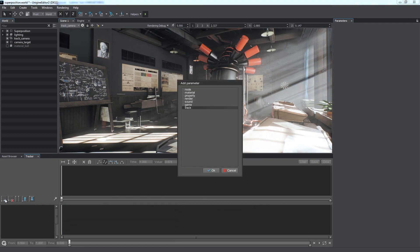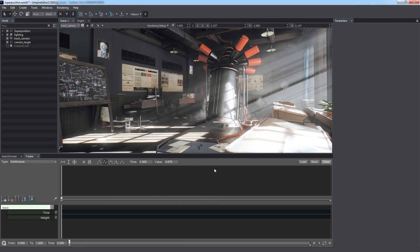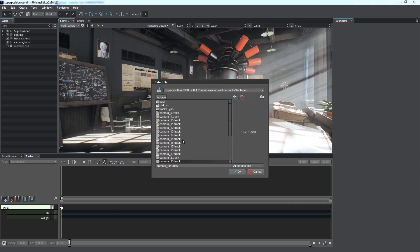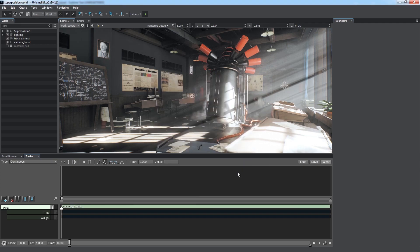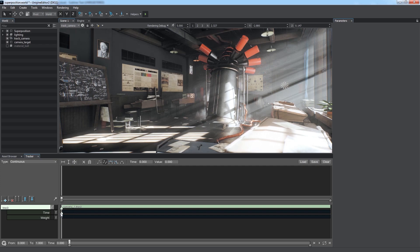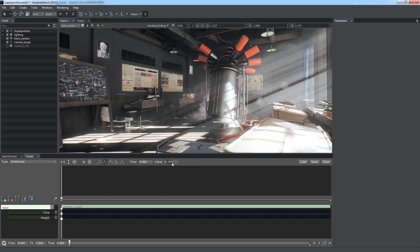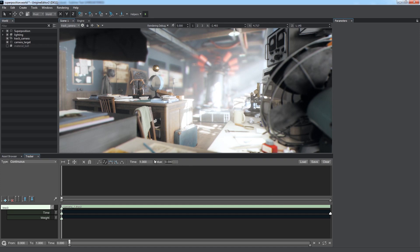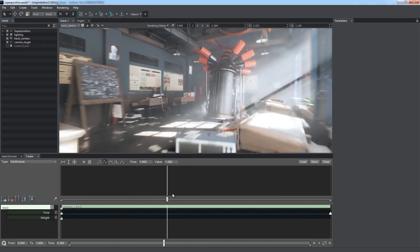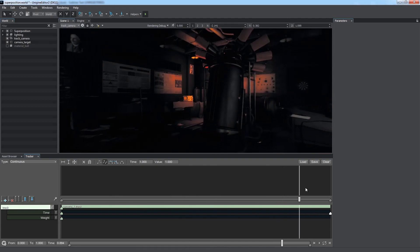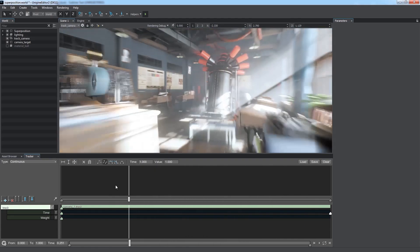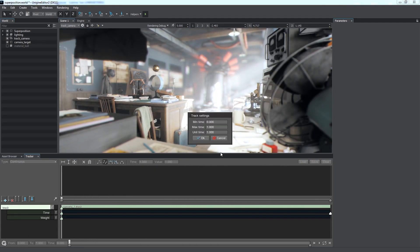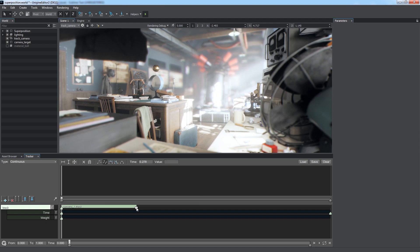So we add the track parameter. Then we open the file selection dialog by double-clicking on the track line and select the first track for our sequence. We add keys for the time and value parameters. In the beginning, the time value should be set to 0 and weight should be set to 1. In the end, the time value should be set to 1. Thus, we match timing of the loaded track set with the current one. You can see how the camera position changes being affected by the first track set. Let's make playback speed 10 times slower.